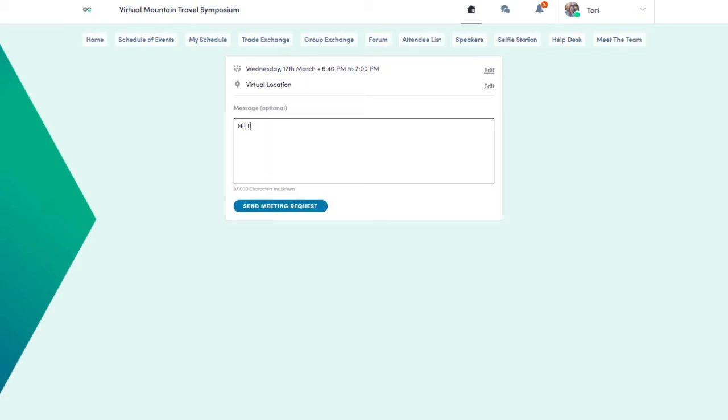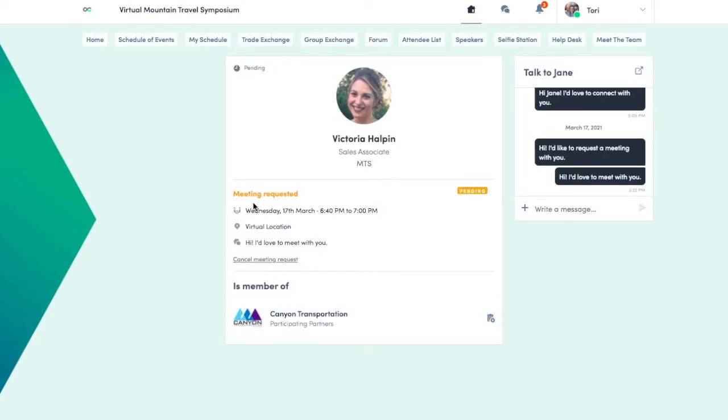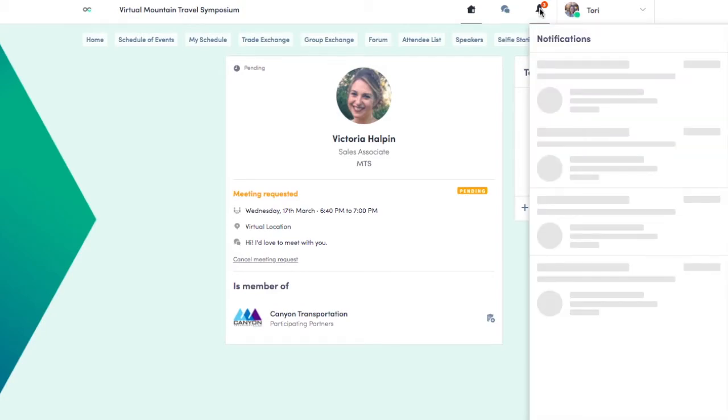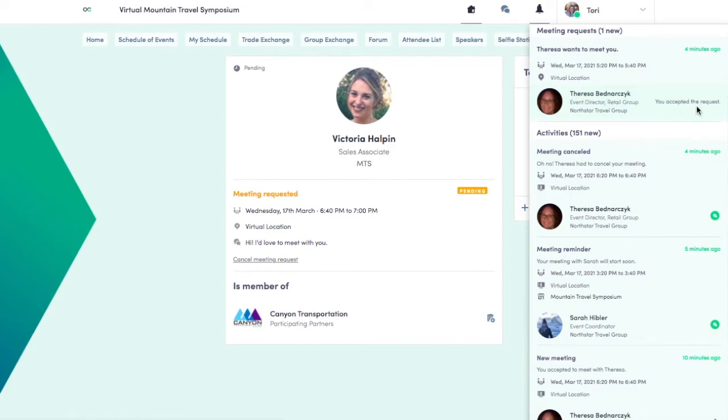The request will need to be confirmed by the individual you requested to meet with. If someone has requested to meet with you, you'll receive a notification. Click the bell at the top right to view your notifications. Click the check mark to confirm or the X to deny. You'll receive a notification when your meeting has been accepted. Appointments do not auto-approve and will need to be accepted.